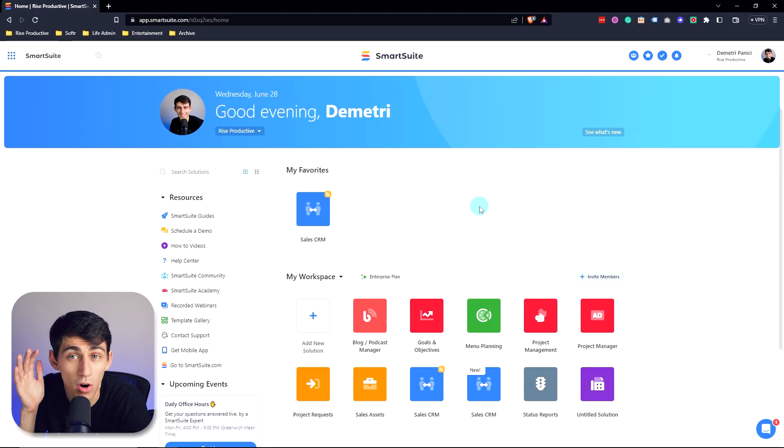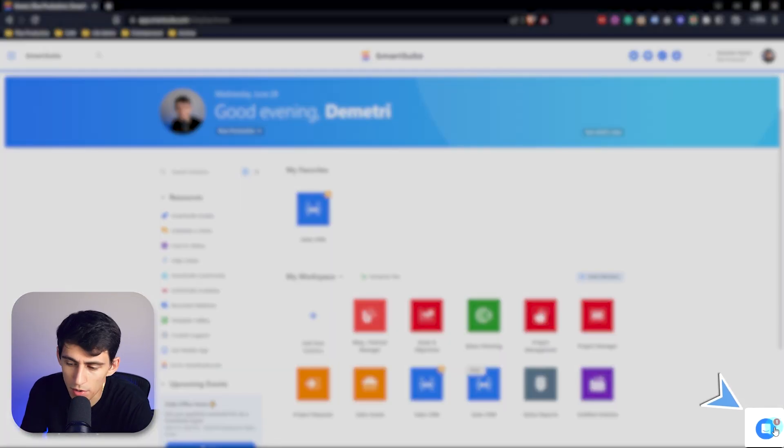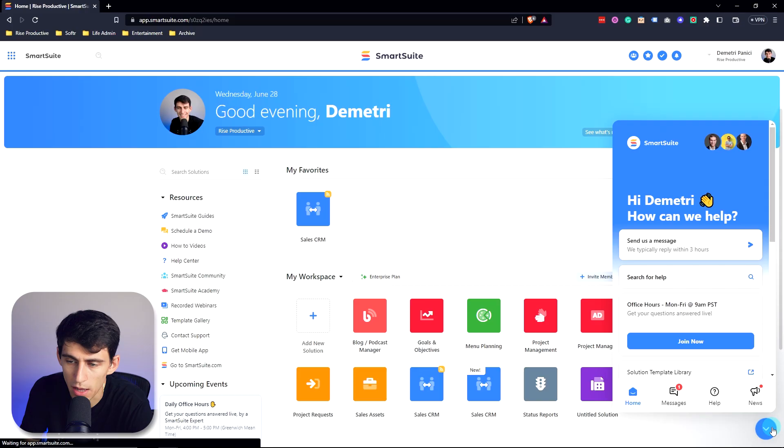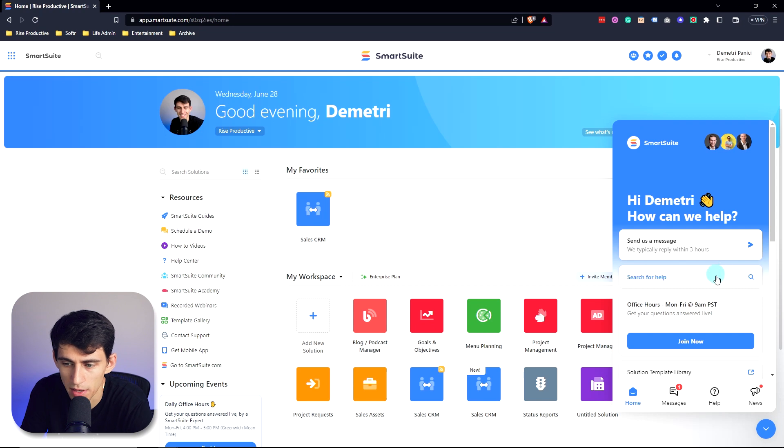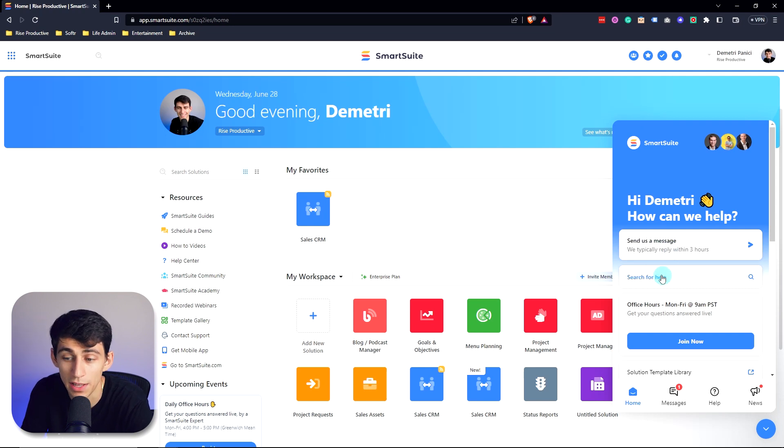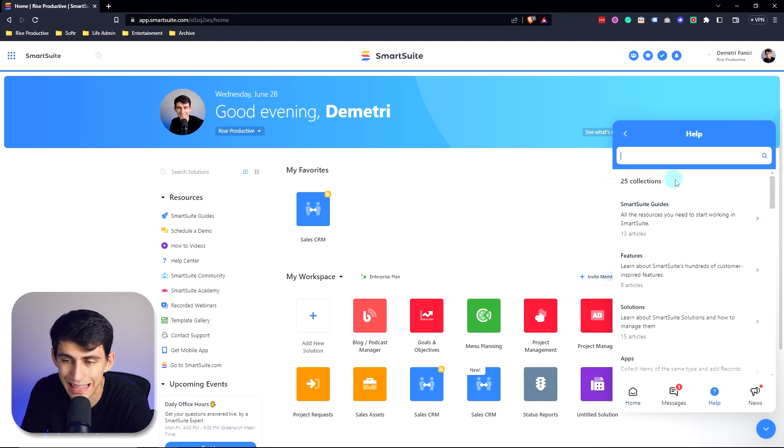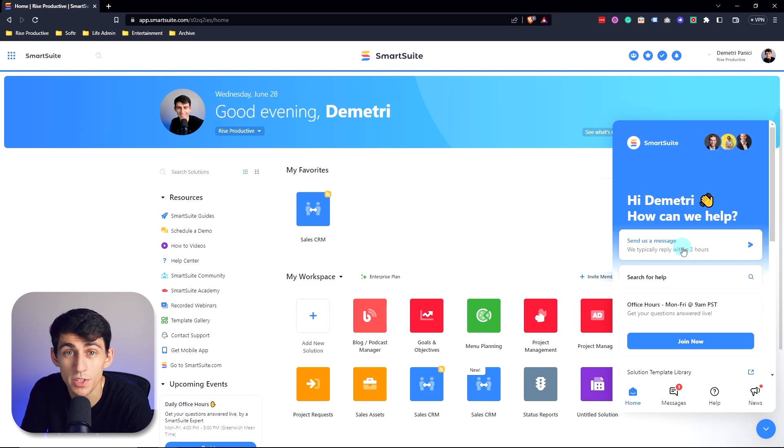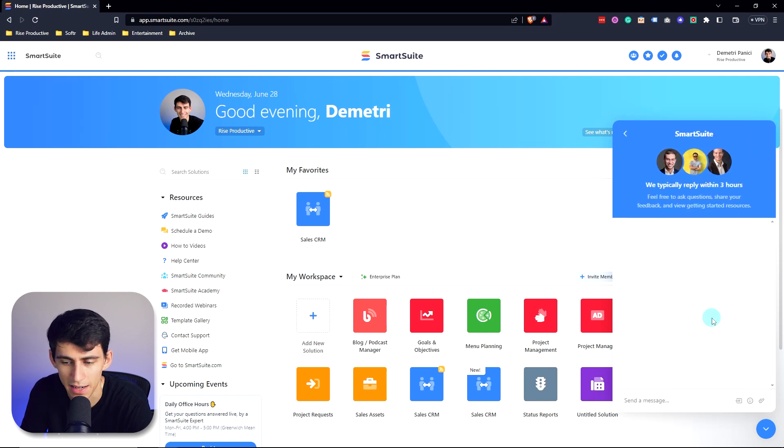If at any point you're at all confused, make sure to go to the bottom right in your SmartSuite workspace and send the team a message and look for help within the help resource center here, or reach out to us directly here at SmartSuite by clicking here and sending a message. Thank you so much. Now let's let you get working in SmartSuite.